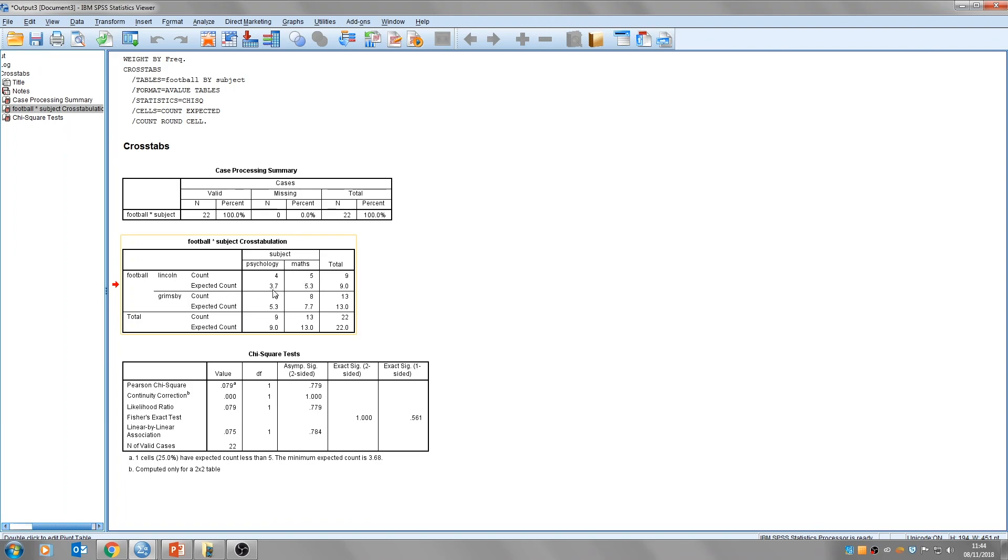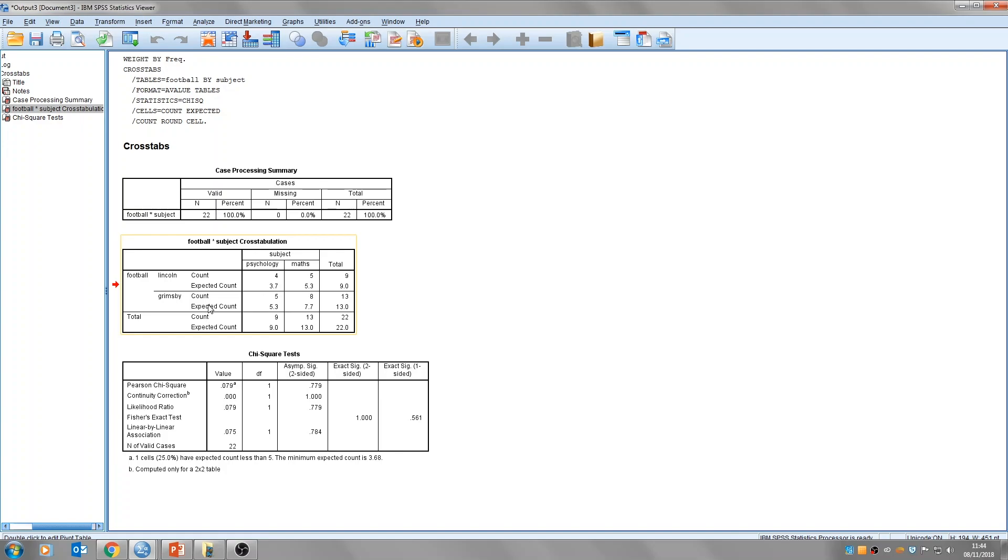This expected count, this is the expected that I talked about earlier. So this is what we'd expect to occur by chance. We would expect to have 3.7 of our 22 people who were Lincoln fans and studied psychology. We would expect 7.7 of our participants to be Grimsby fans and study maths. This is based on chance. The next table that's interesting is the chi-squared test. That's this bottom one here.